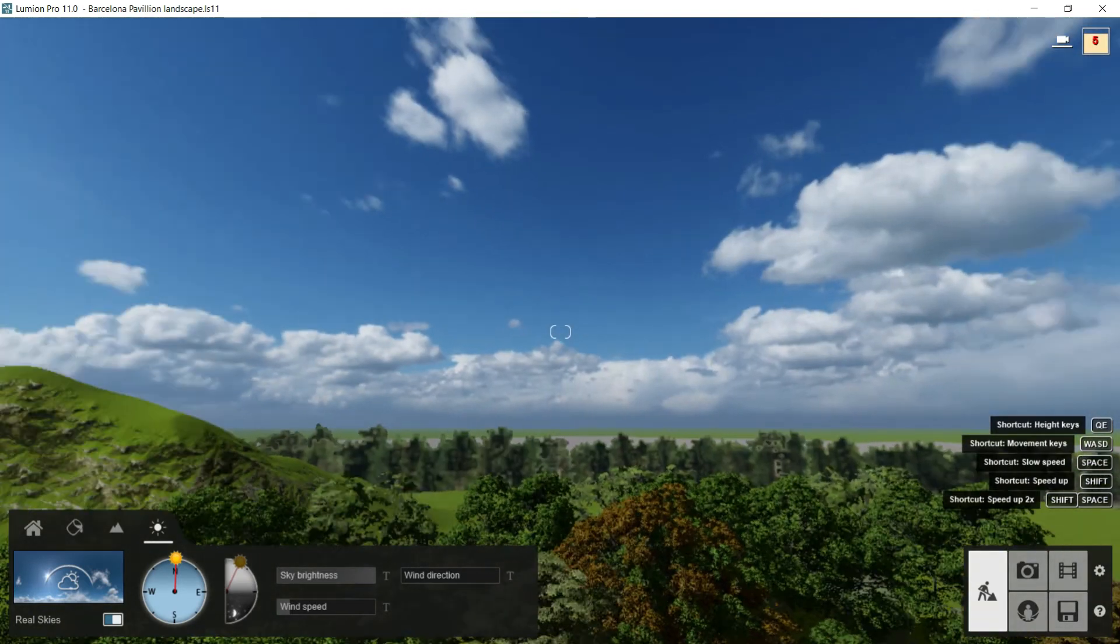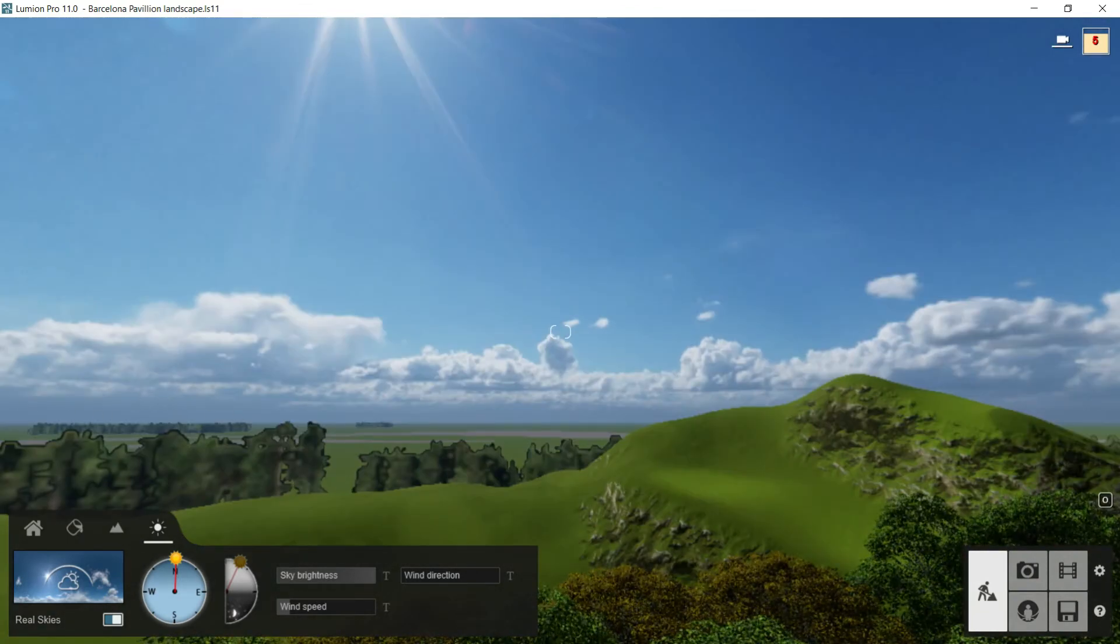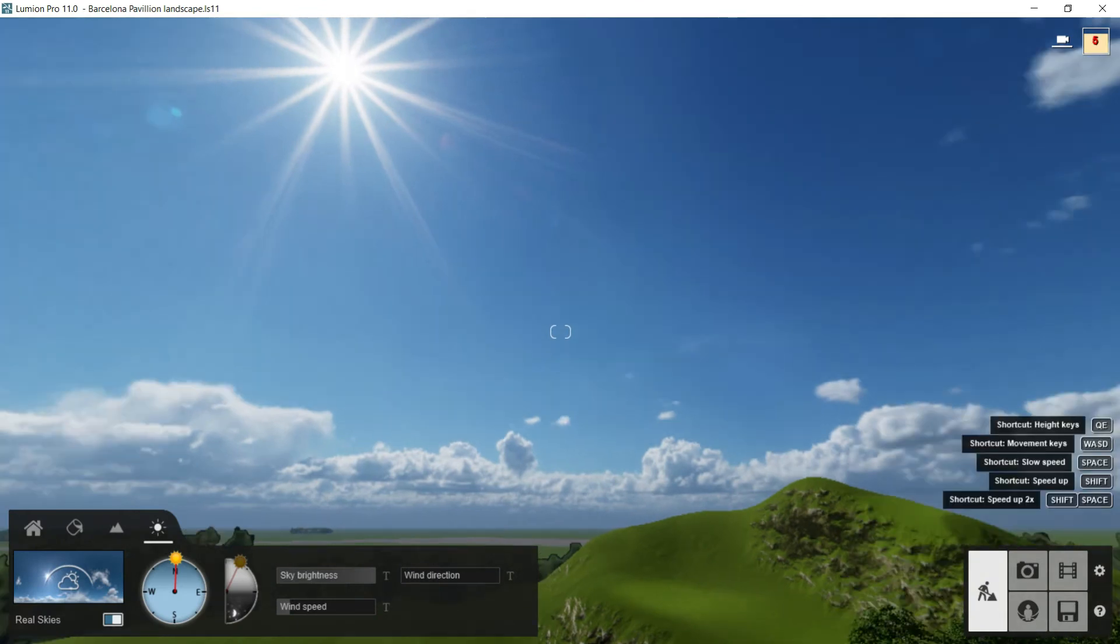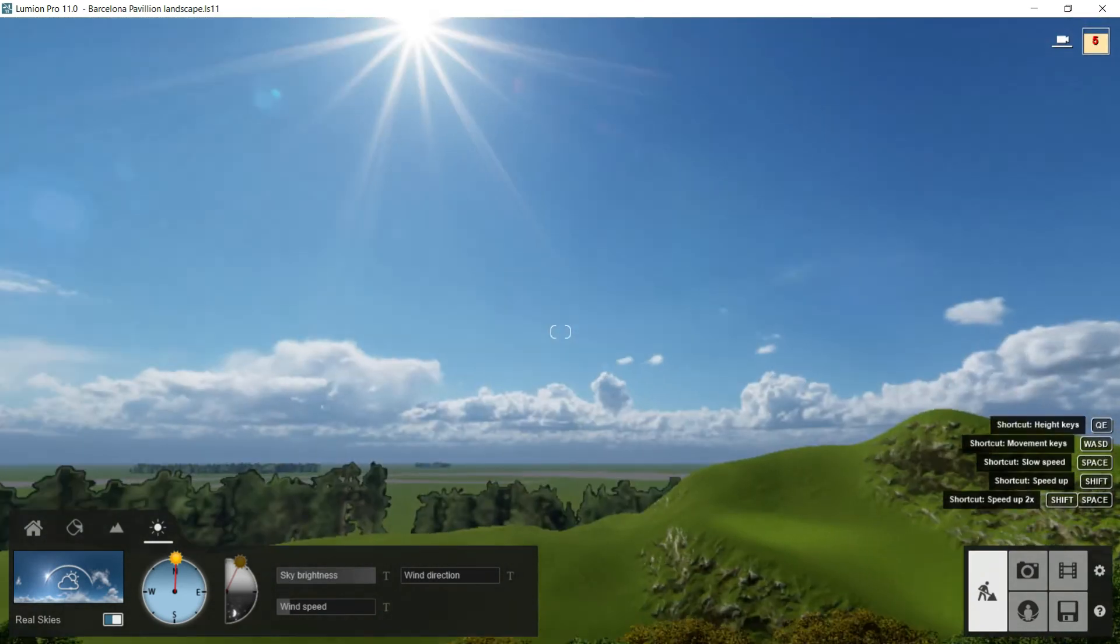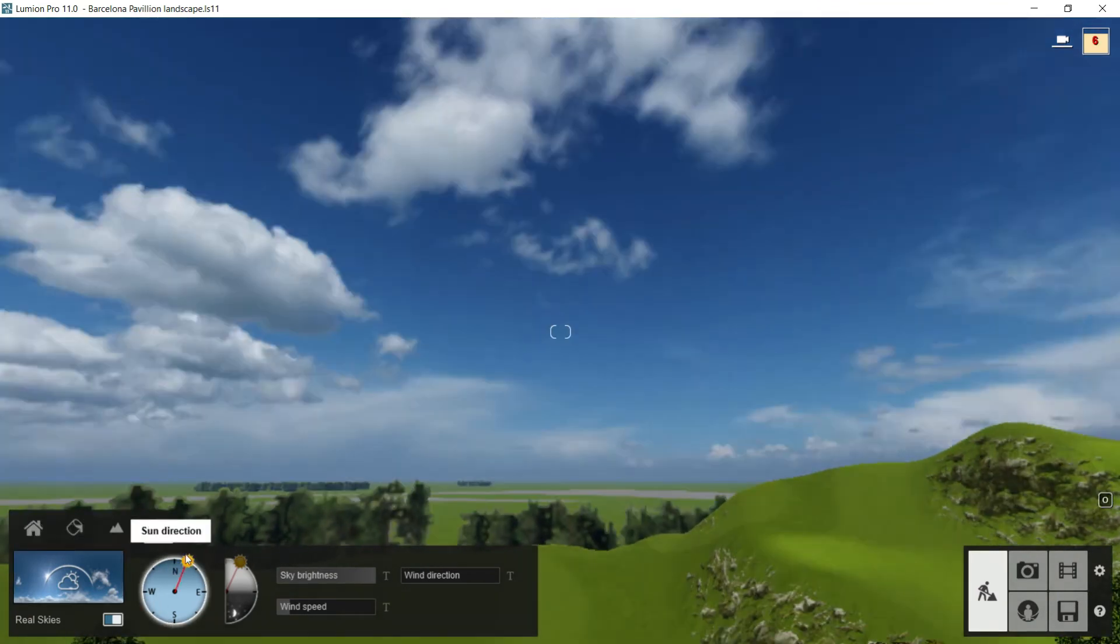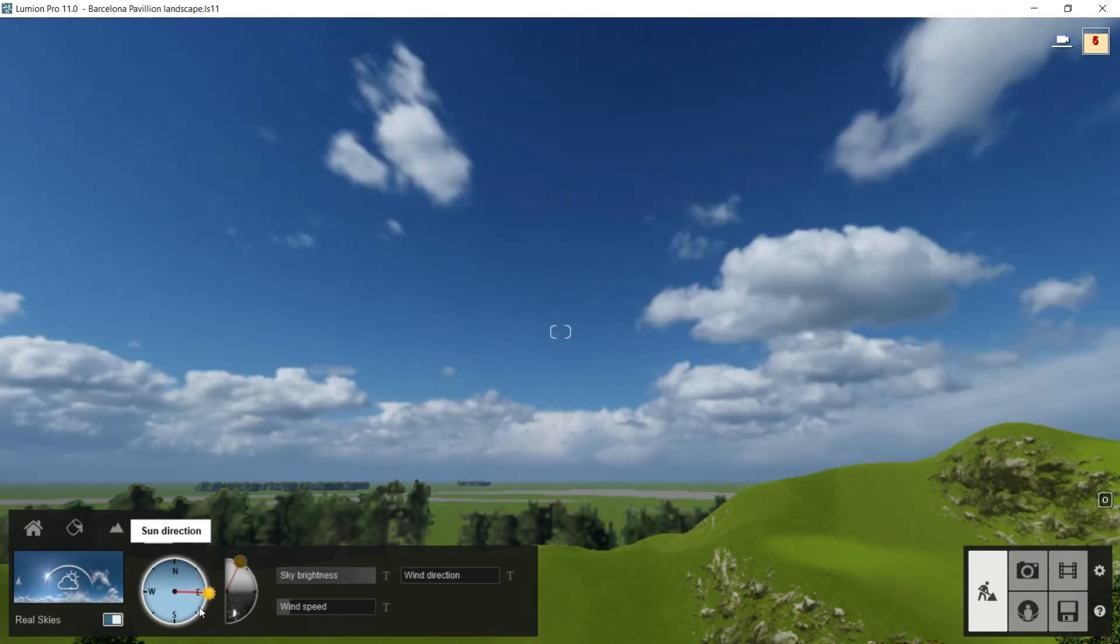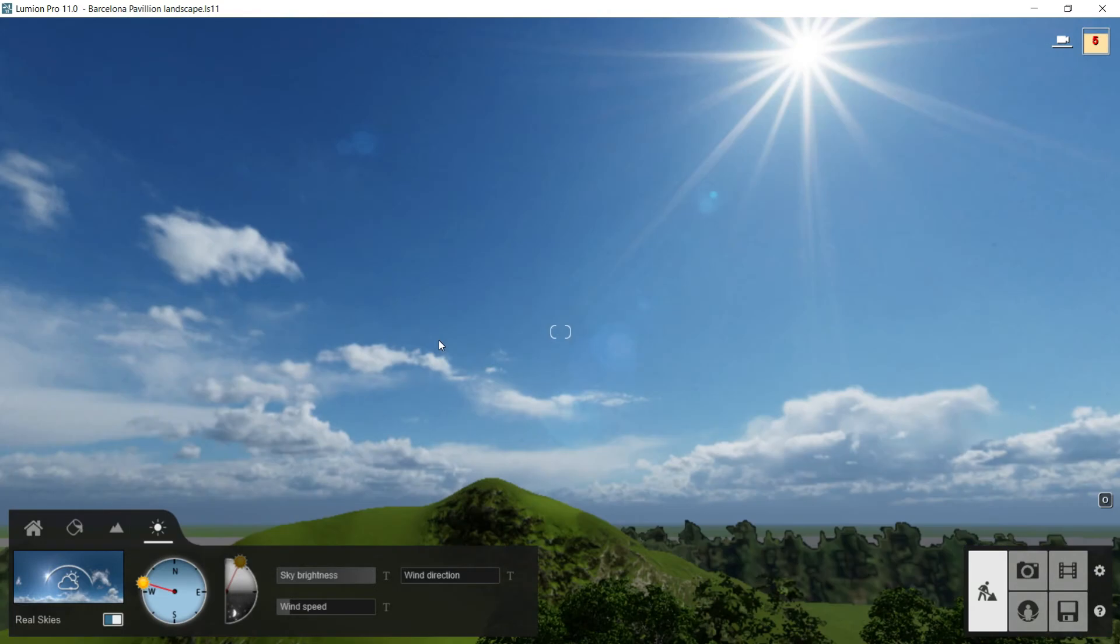The good thing about these skies is that our project is using its illumination. So the sky is illuminating everything here and creating the shadows. We can even move the sky using this tool here. Through this cycle we will be able to move around all the sky and put the sun wherever we want and the shadows will change according to the position of the sun.